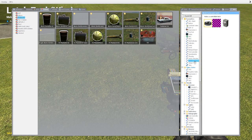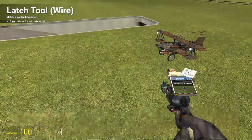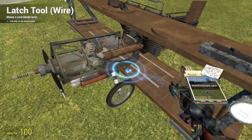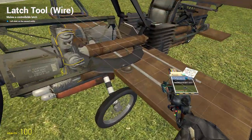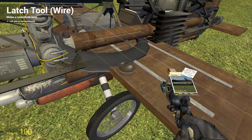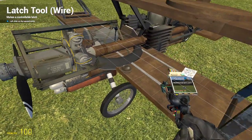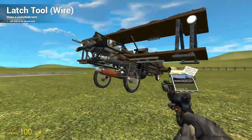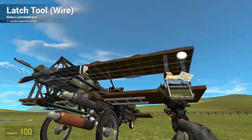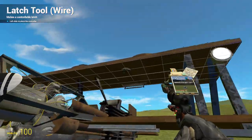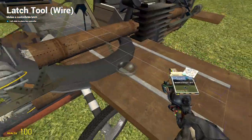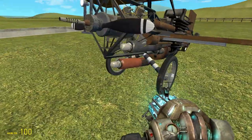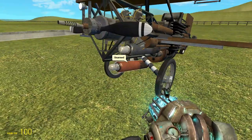Then you go to Wire Mod and you search for the weld latch, weld constraint, or latch tool — this weld constraint thing. Left click on a prop you want to weld it to, left click on the bomb itself, and then you can just place down the controller. Now you can see this is welded.